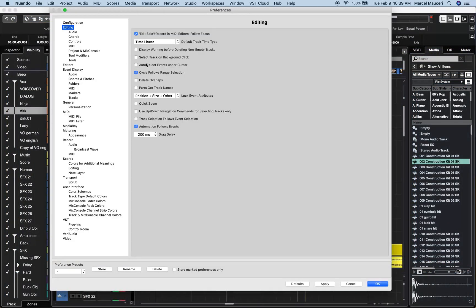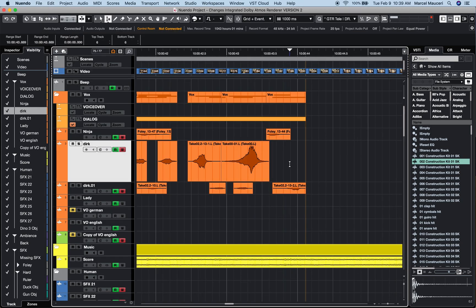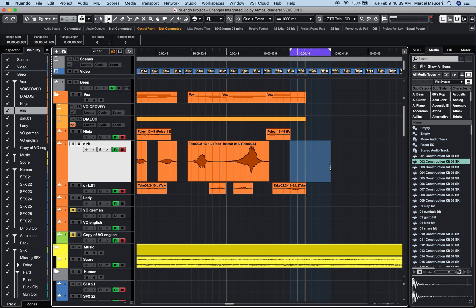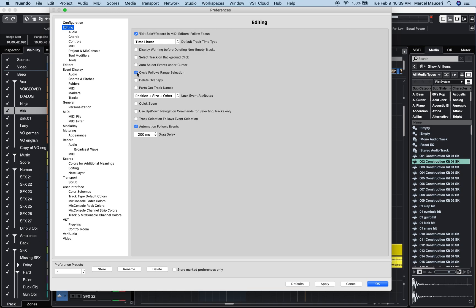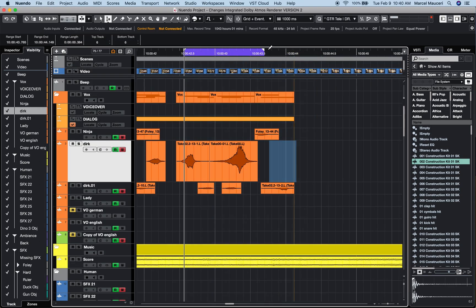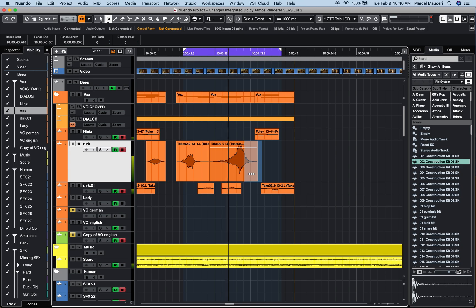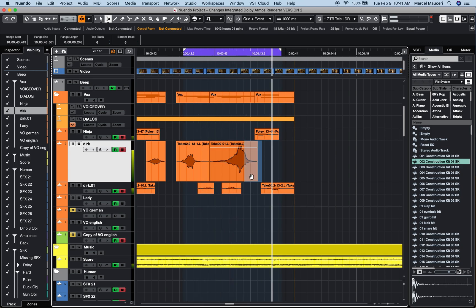Now another useful preference under Editing is Cycle Follow Range Selection. If this preference is checked, the Wrench tool is tied to the locator. If you uncheck it, you can then use the locator to define a cycle playback region and use the Wrench tool for editing.